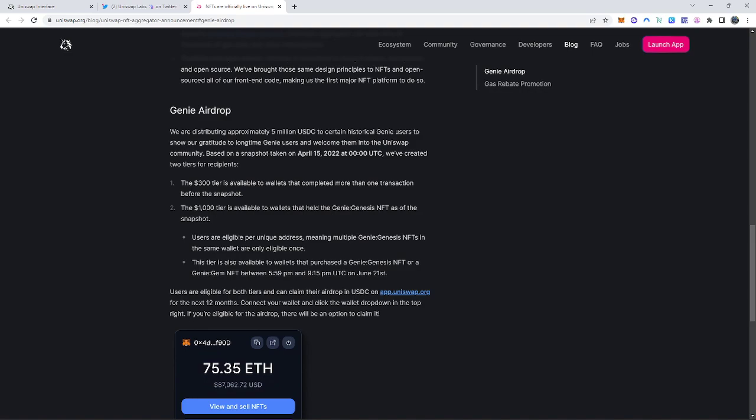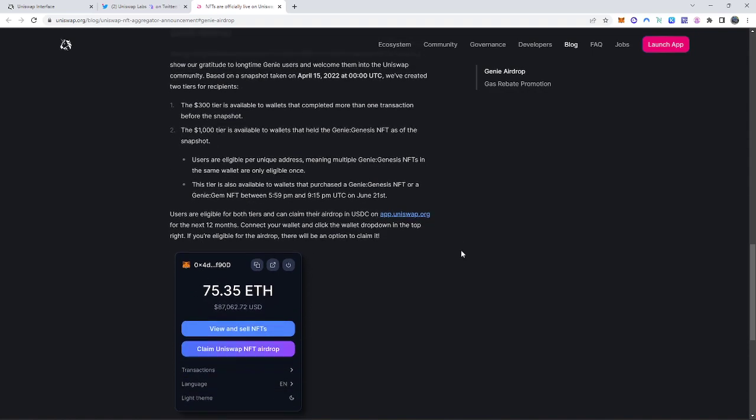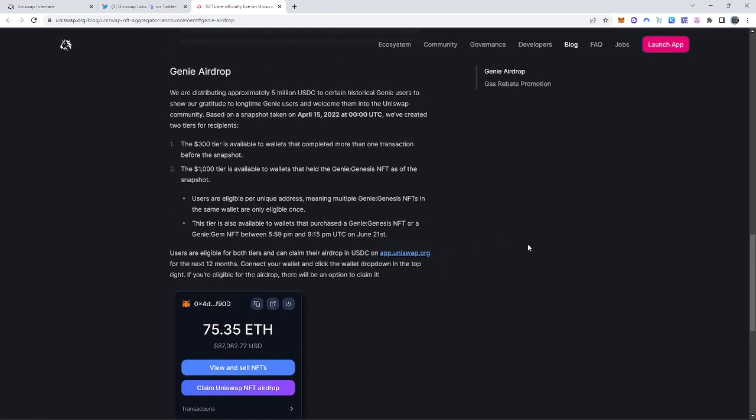Now the criteria is as follows. The $300 tier, that's the first stage, is available to wallets that completed more than one transaction before the snapshot. Based on the snapshot taken was April 15th of 2022. They've created two tiers. The $1,000 tier is available to wallets that held the Genie Genesis NFT as of the date of the snapshot. Users are eligible per unique address, meaning multiple Genie NFTs in the same wallet are only eligible once. We don't know these eligibilities at all until they announce it.